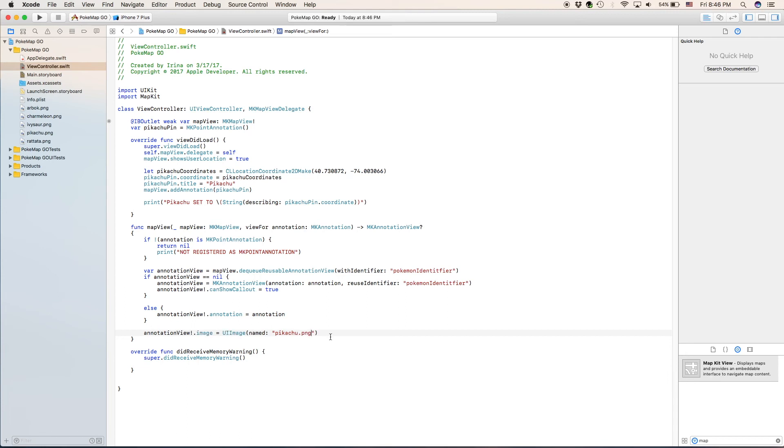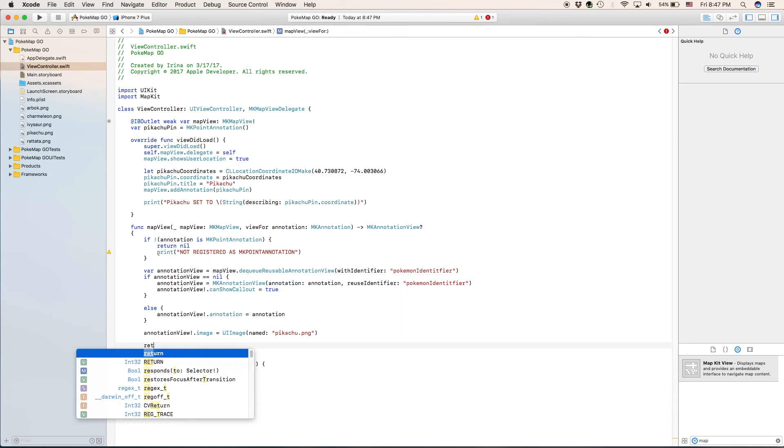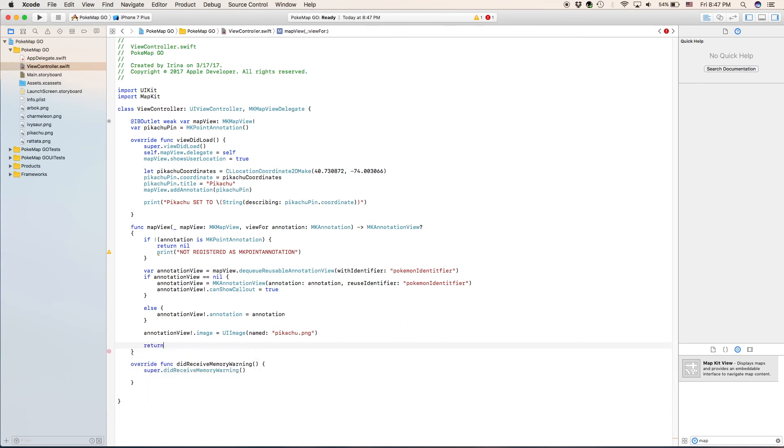And finally since we are done with all the functions and we have set the background of the annotation as an image, we can now do our return statement. Return annotation view, we'll be returning our variable that we created. This should already be enough to show the map, to show the annotation as a pikachu in the correct place and it should work. So what that means if we click on it, it should display our title. So we're going to go ahead and run it and see if it works or not.